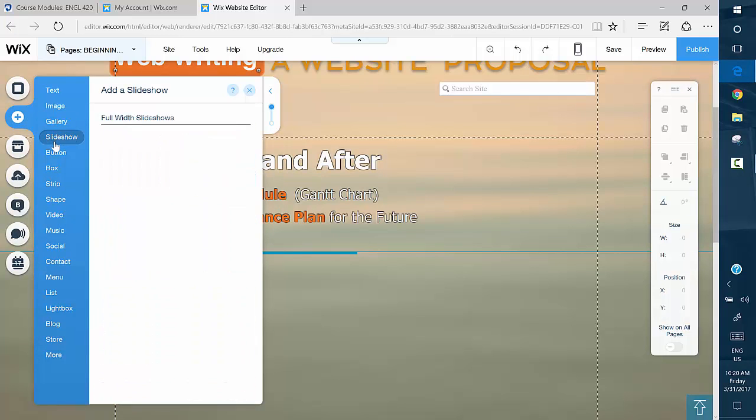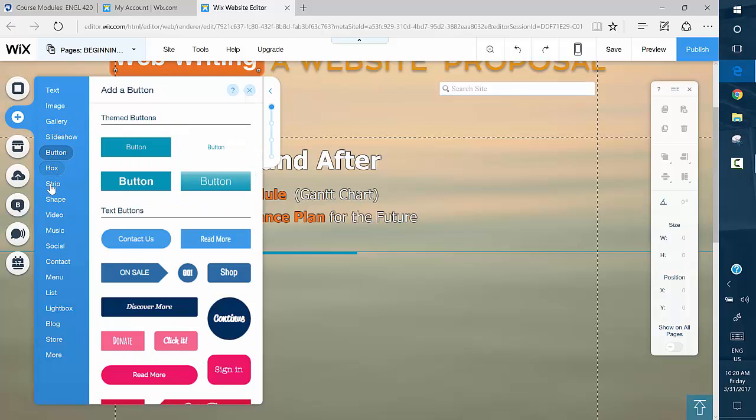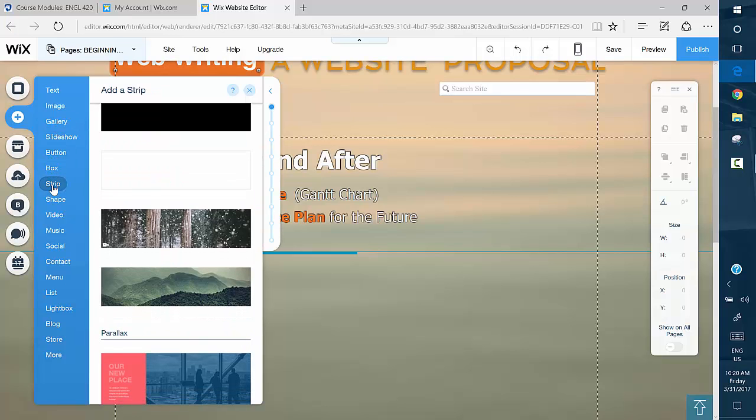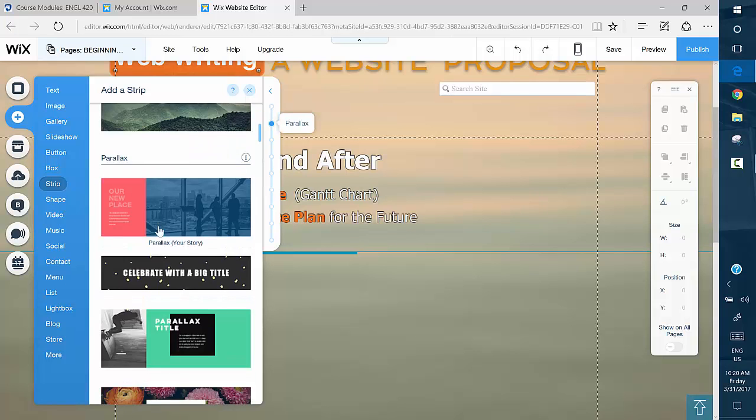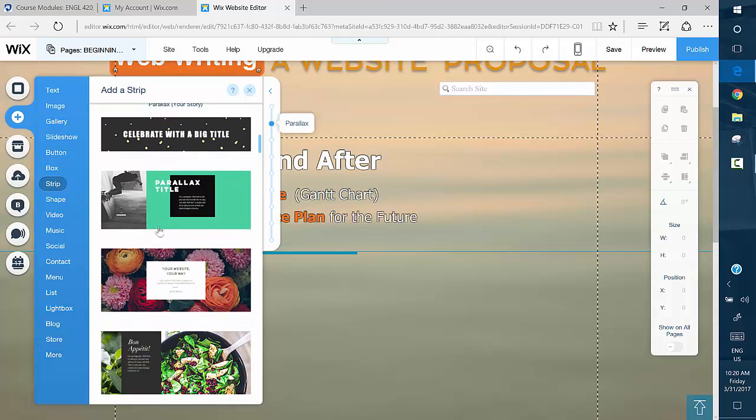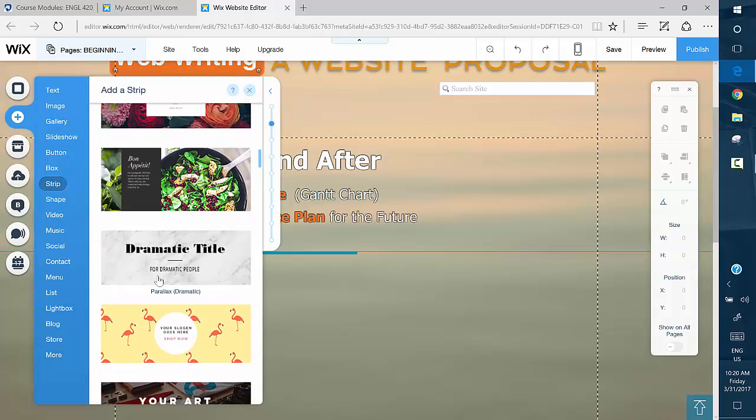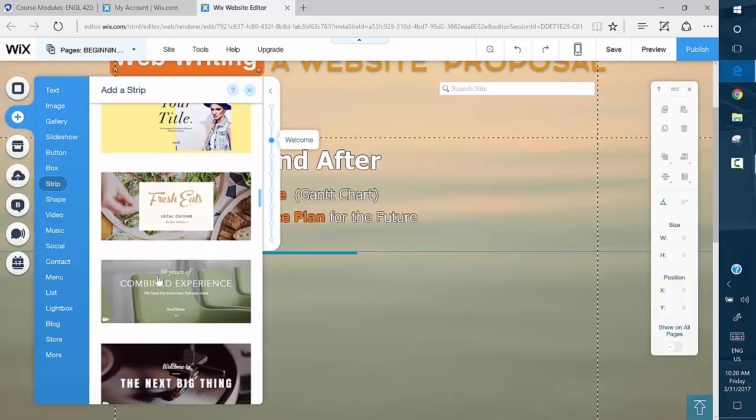and scroll down until you get to this thing called Strips. Once you scroll down to Strips here, there's a bunch of different things. What this is going to do is put a strip across your page. You can choose to put